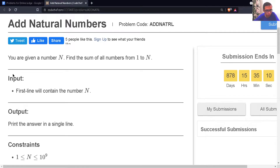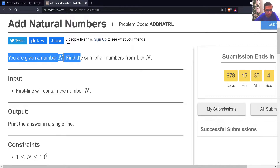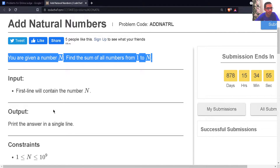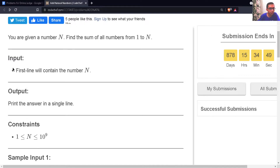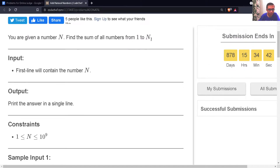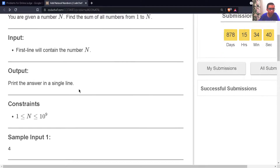We are now on to this problem called Add Natural Numbers. The problem statement says that you are given a number n, find the sum of all the numbers from 1 to n. The input is simply a number n, and the output is simply the sum of first n natural numbers.